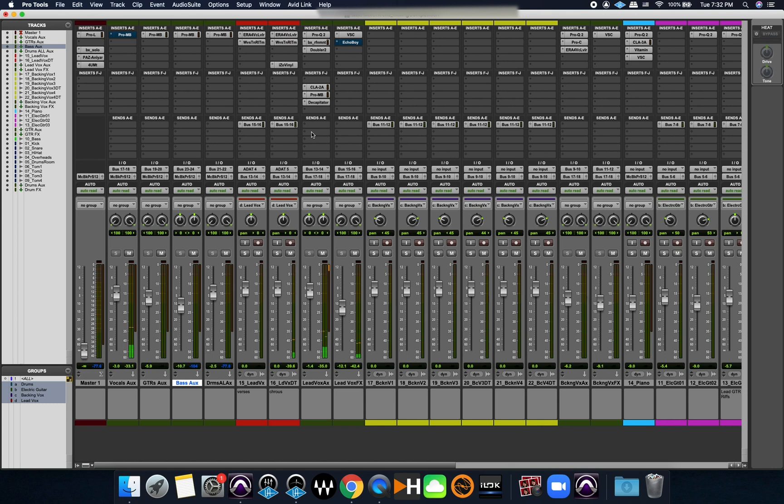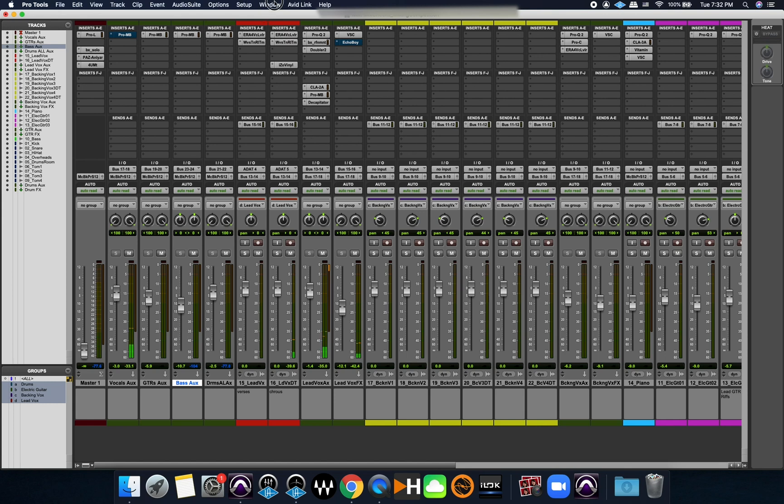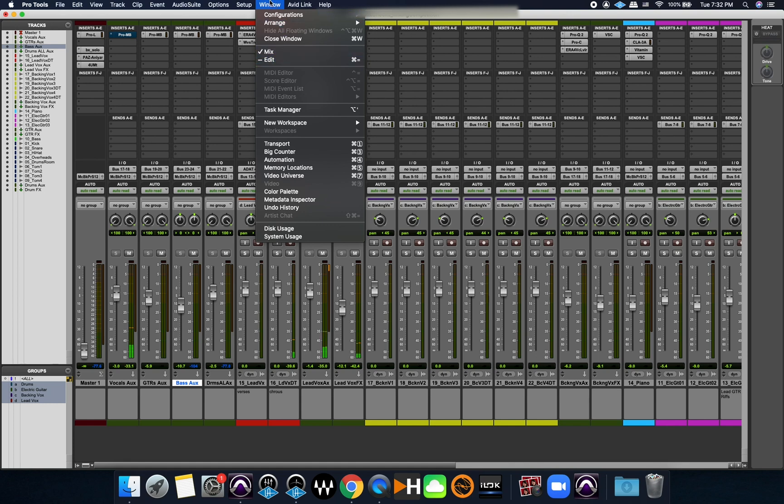So again, if you try to open your session and you don't see anything opening, that's usually the issue. You just want to go to the window menu here and open up your mix and your edit window to get back to that default view.